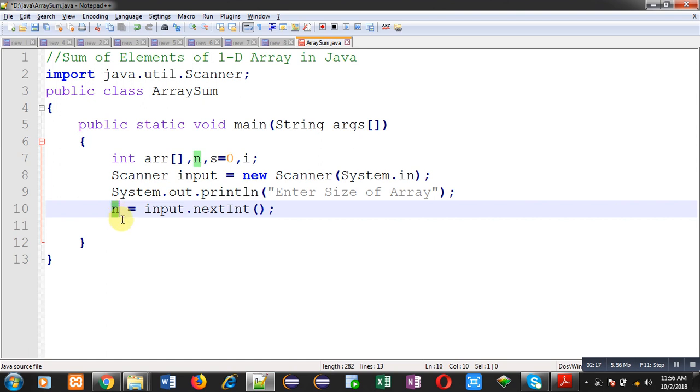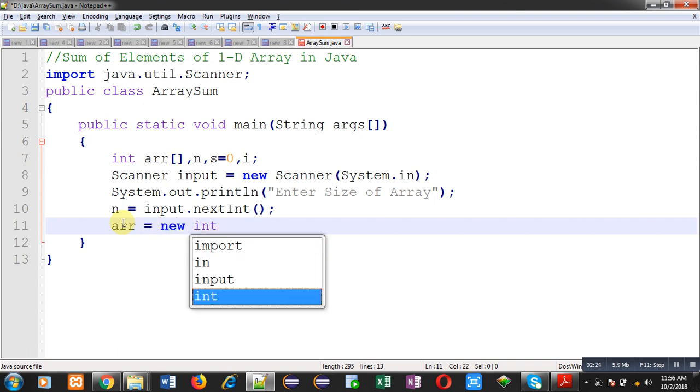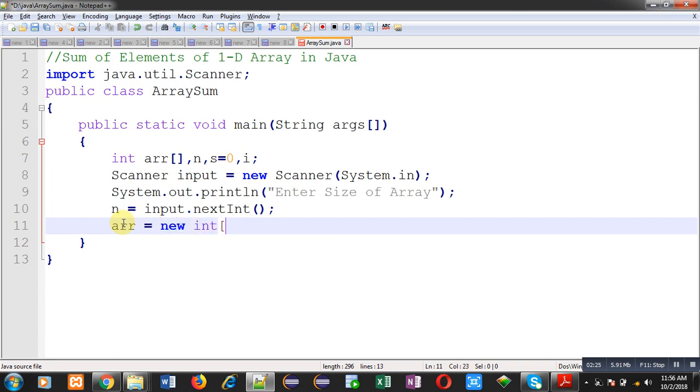Now, after reading size, I can create memory blocks for the array. You can see line number 11. This line number 11 is creating n memory blocks for array arr.